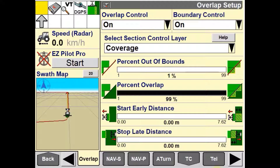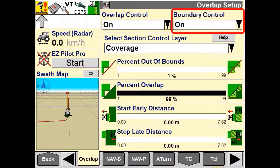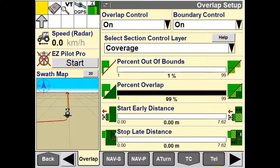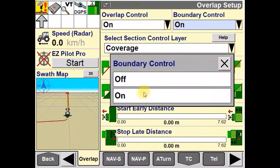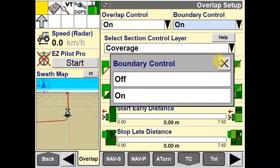The boundary control window is used to enable or disable boundary control. When enabled, this will turn the sections off when crossing the field boundary. When it is turned off, it will then allow you to keep applying your products past the field boundary.